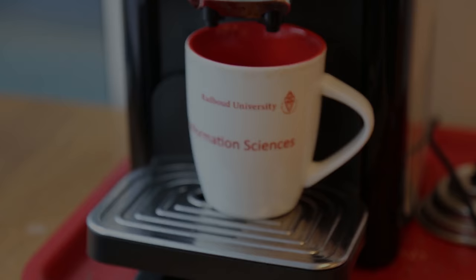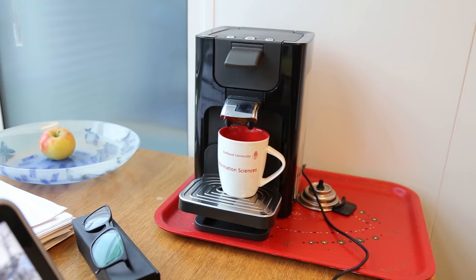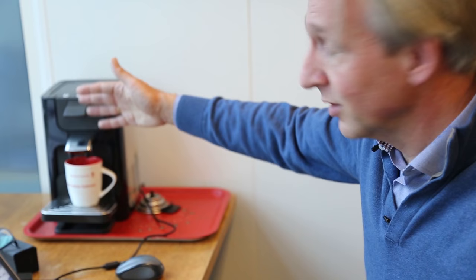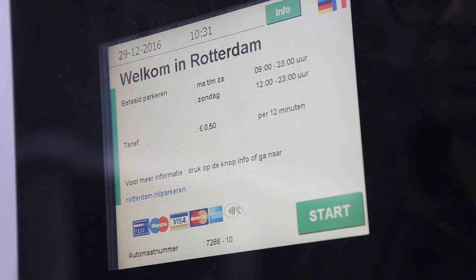Like the parking meter, this coffee device is a state machine, where our actions move it from one state to another. As human beings, we sort of quickly discover how such a device works by interacting with it. Mentally we construct a little state machine model and we know how to use it.